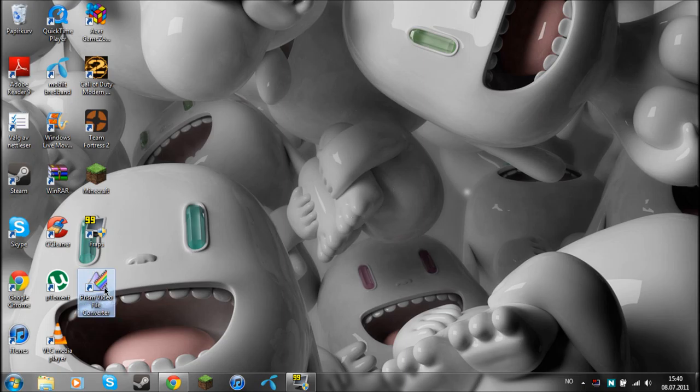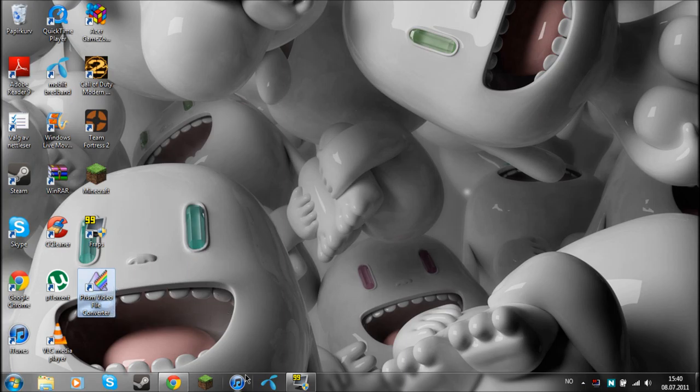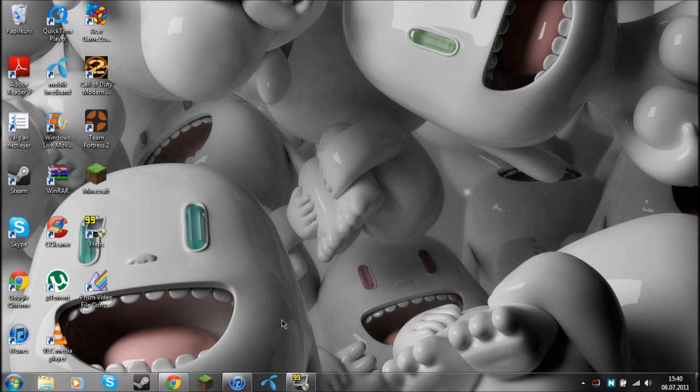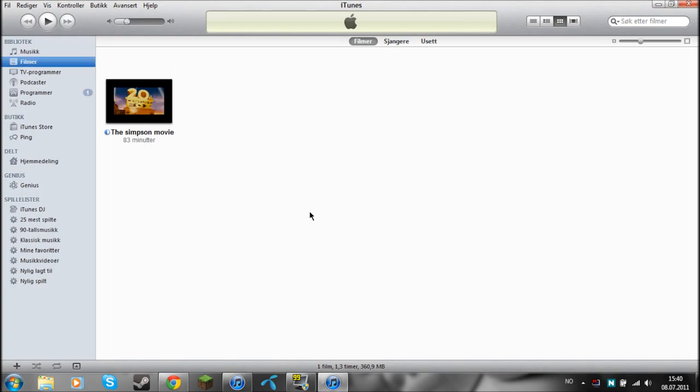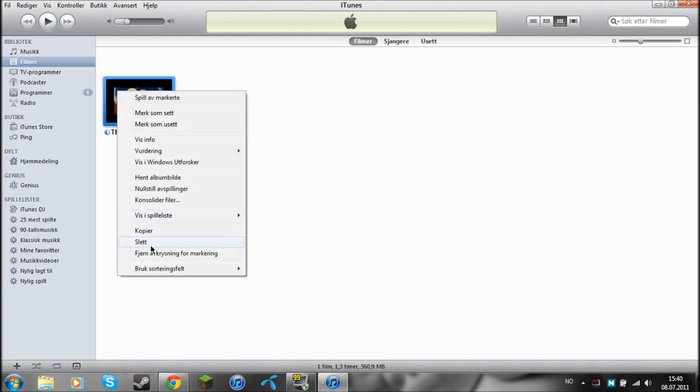You need this program, Prism Video File Converter. I will show you that. And you will need iTunes, of course. Just open that. I am going to delete this.